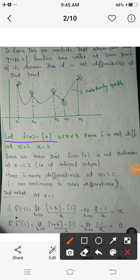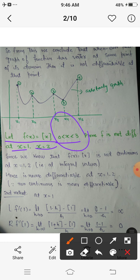Now consider the greatest integer function f(x) = [x] with domain 0 less than x less than 3. We need to prove f is not differentiable at x = 1 and x = 2. The function is not continuous at integral values. This domain contains only 1 and 2 as integers. When a function is not continuous, there is a break in the graph, and at the break endpoints we can draw infinitely many tangents, so it is not differentiable — since non-continuity implies non-differentiability.